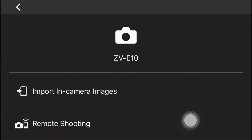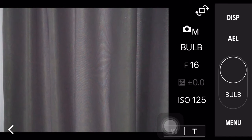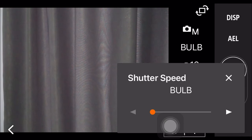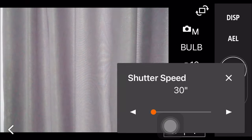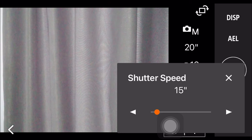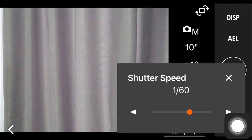Now you can choose either to import in-camera images or remote shooting. Let's talk about remote shooting first. This function is very helpful when you are shooting long exposure photos.